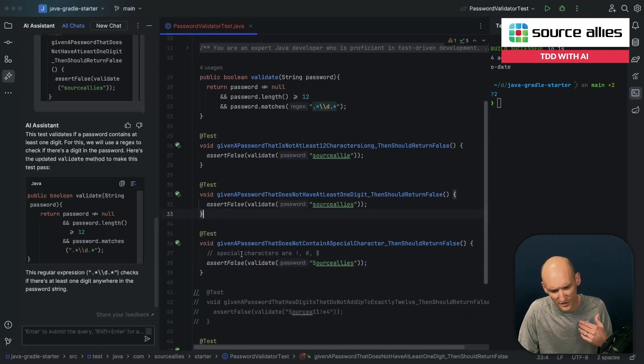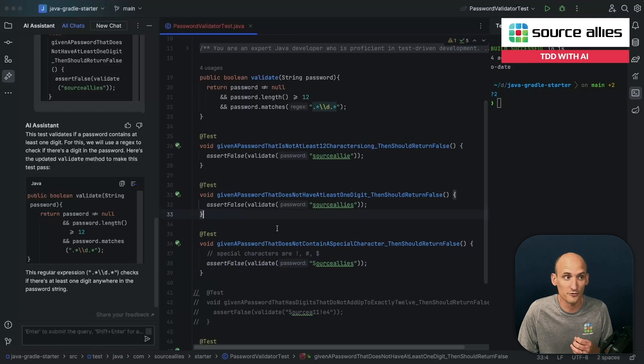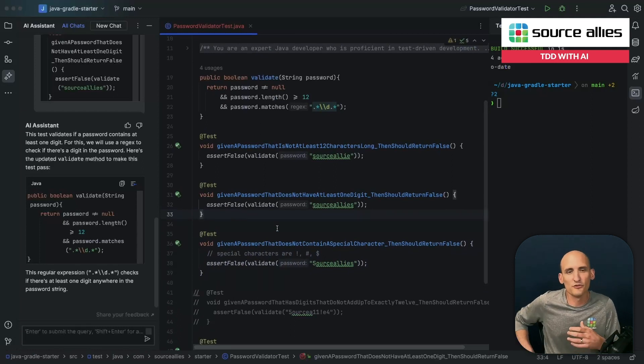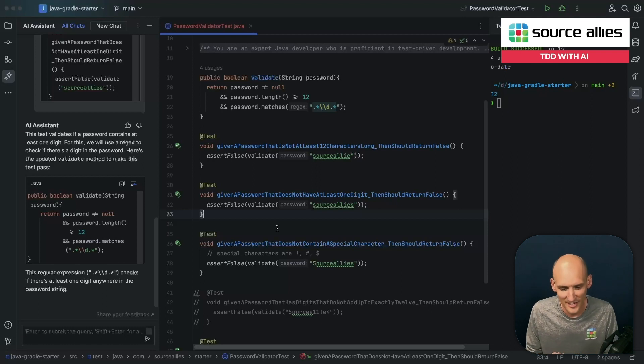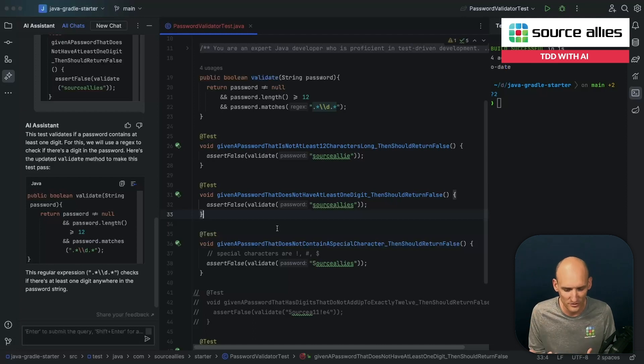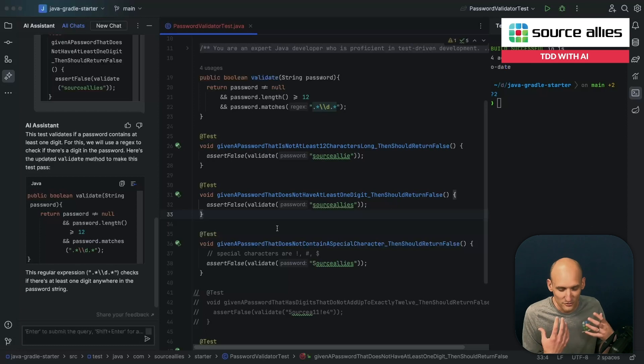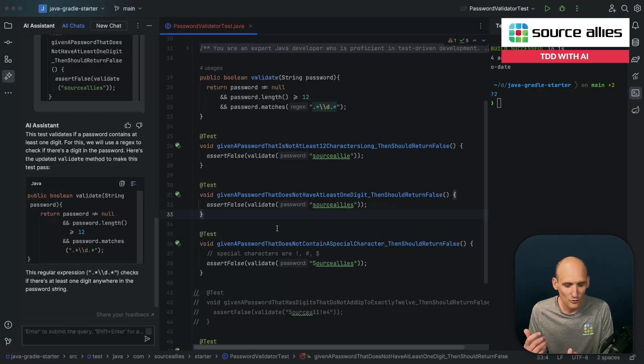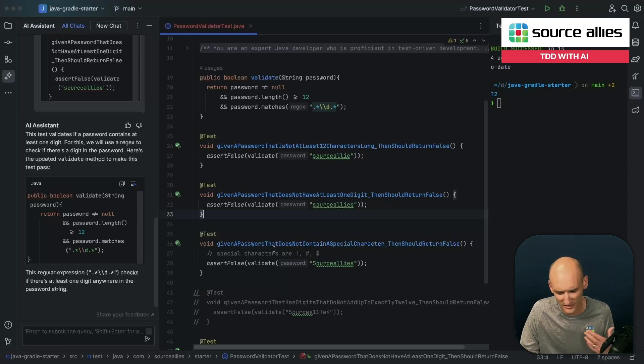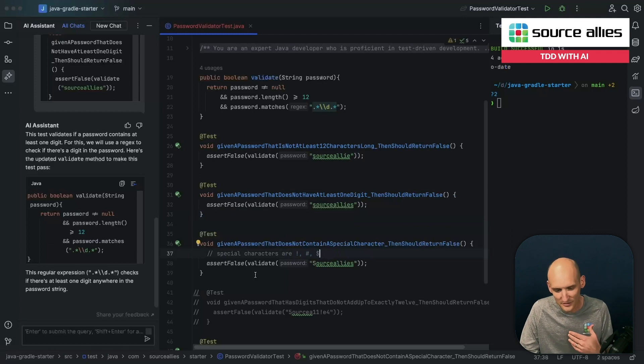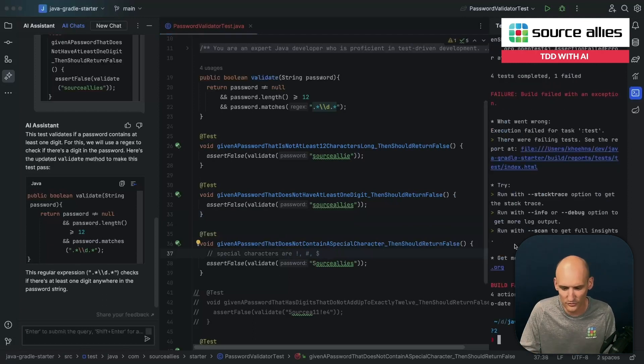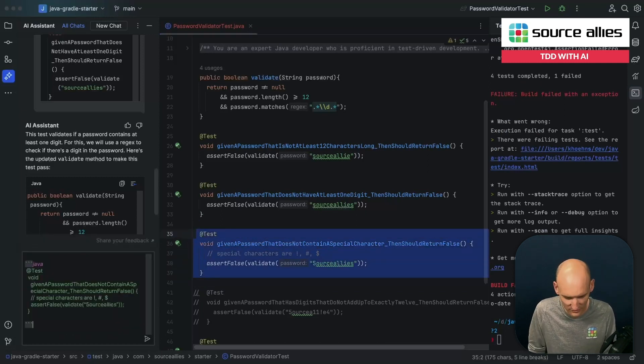This is a scenario for a password that does not contain a special character. So in the previous two tests, we've pretty much used the name of the test as enough information to send off to AI Assistant here, and it can figure out what to do, right? In this scenario, if we just say it doesn't contain a special character, it's hard to know exactly what special characters we might want to talk about. For our business use case, in this example, we're just going to use these three, and so we can actually include a little comment in there to let AI Assistant know which special characters we're worried about for our use case.